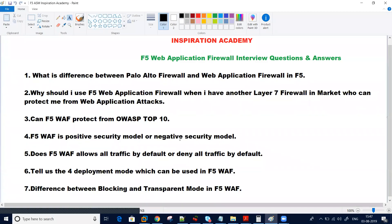Hi everyone. I hope you are good and enjoying your life. Welcome again to Inspiration Academy. Many people have come to me and asked if I could share some interview questions related to the web application firewall module for F5. Because in interviews, besides LTM, they also ask questions about global traffic managers and web application firewall, which is the leading product for F5. It can do many things which firewalls cannot do. We'll discuss some questions and answers, and after that we will do some practicals for web application firewall so that our students can get more benefit out of it.